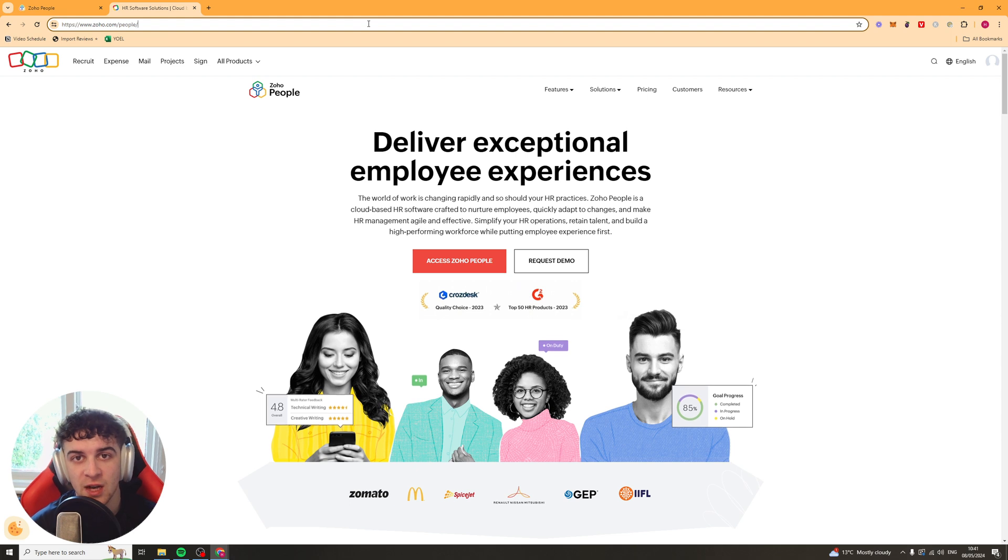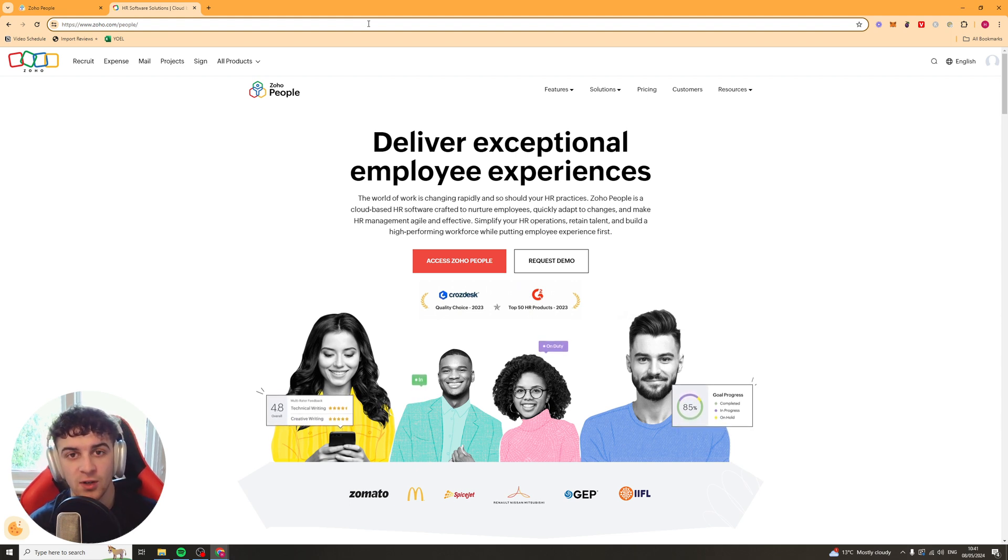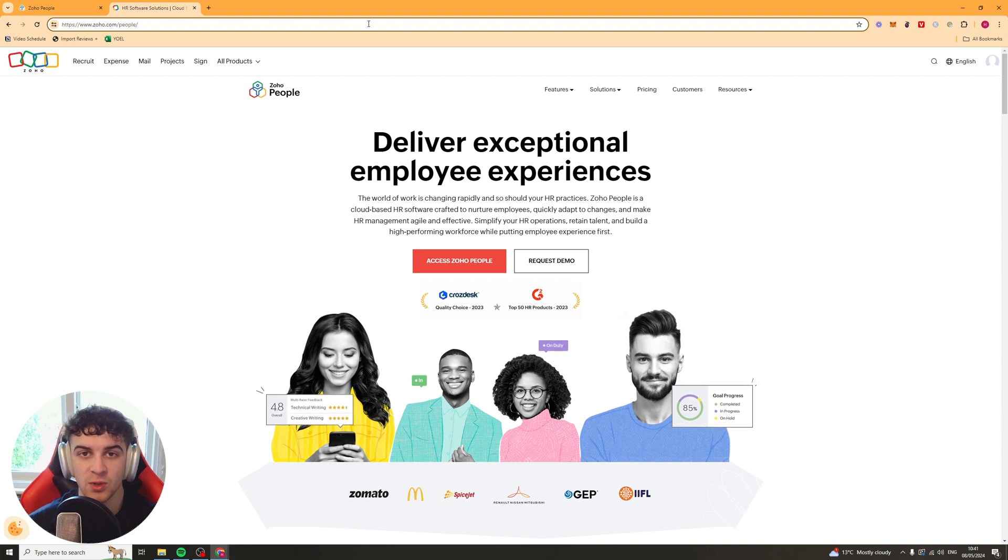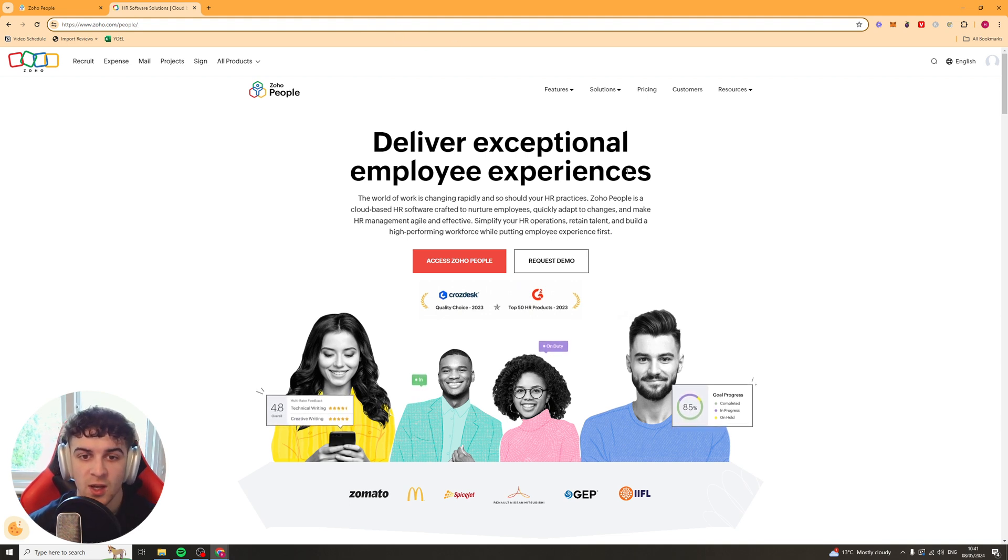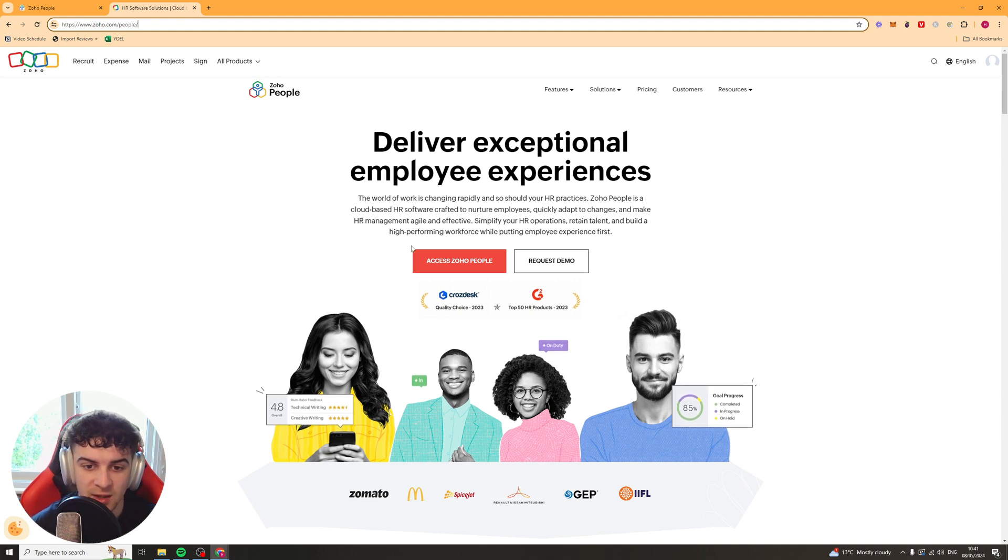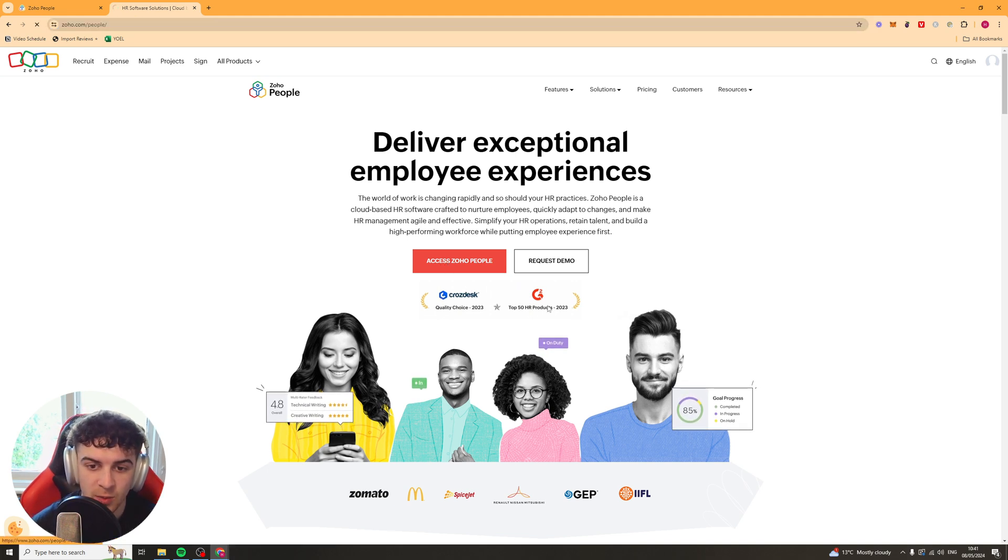So first things first, if you haven't already signed up for an account, go down below this video, there should be a link there. If you click on that link, it'll take you to this page here, and that will give you a 30-day free trial to Zoho People. So once you've got to the page, it looks like this. You want to click the Access Zoho People button,